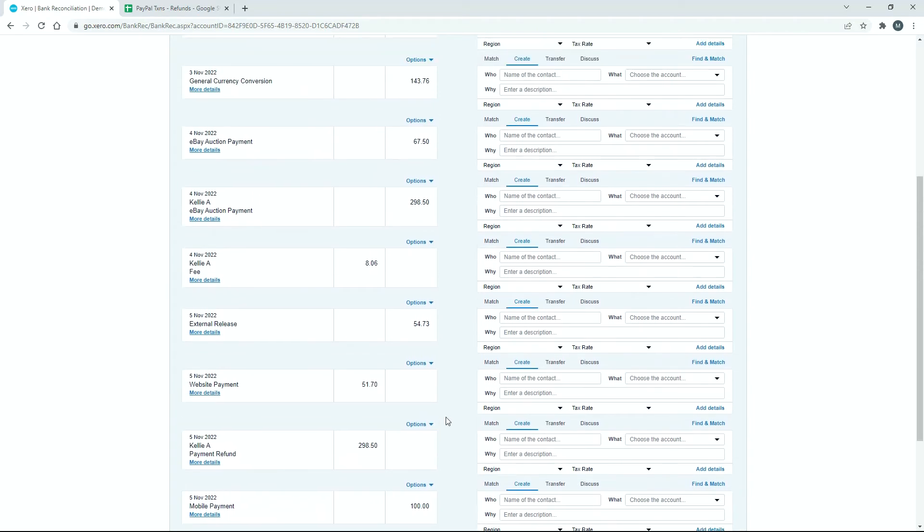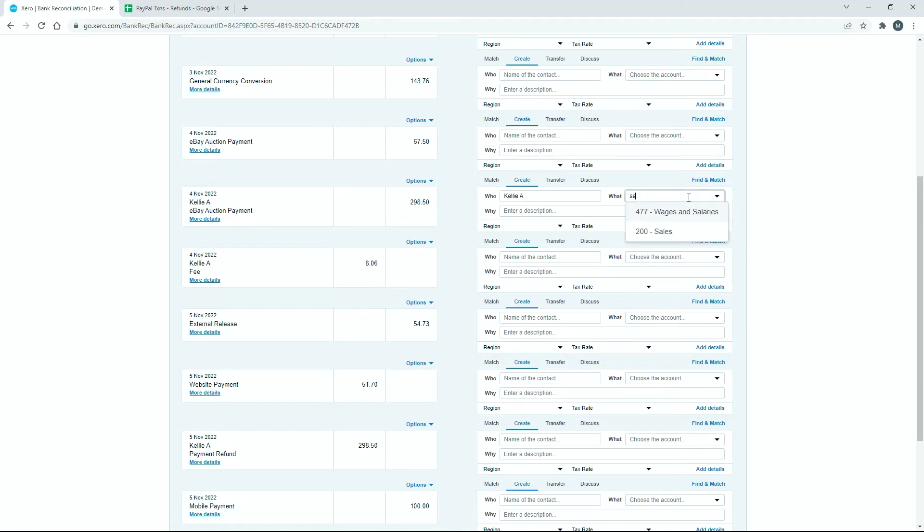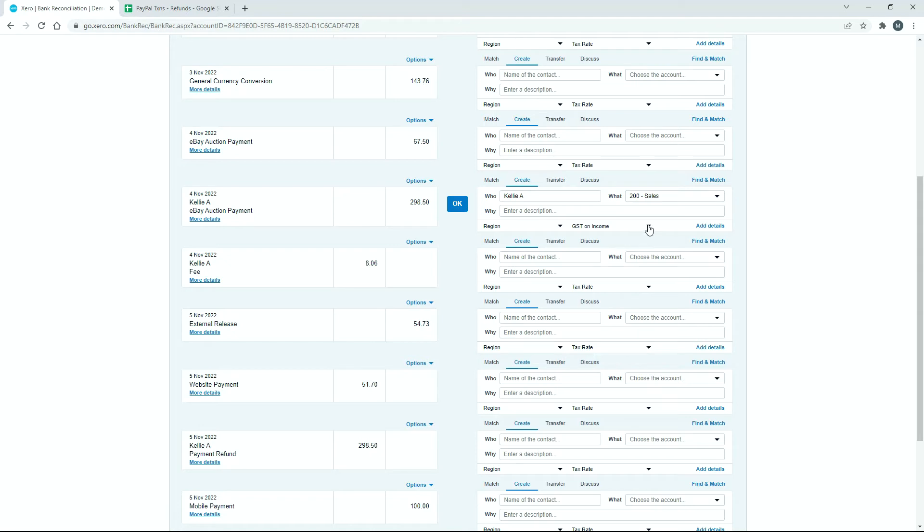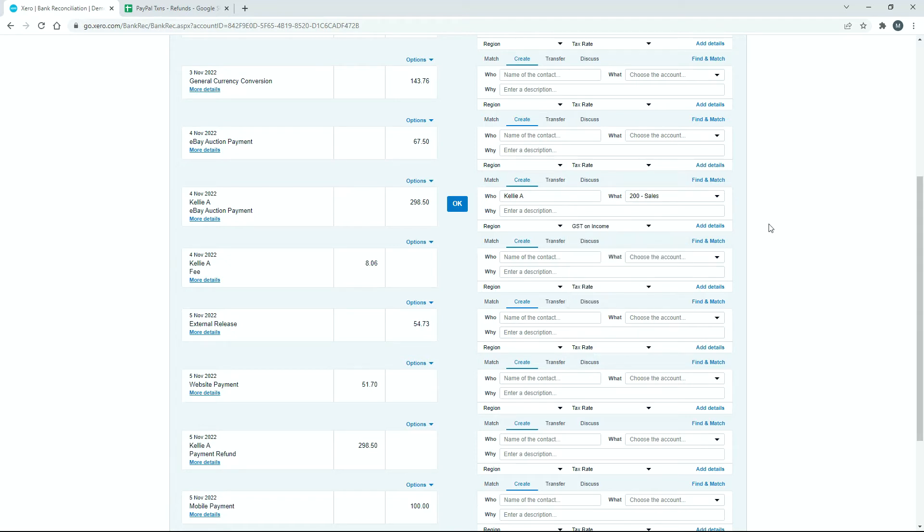Okay, so for the sale, we would just reconcile it as a normal sale, so I'm just going to fill out the details here. So I've just got Kelly A as who, and then for the account, I'm just going to pick sales, and then you can see there my GST on income tax rate came up as well, just down there, so just make sure you get your right tax rates in there. This is Australian GST, but you might be using VAT in the UK, for example.